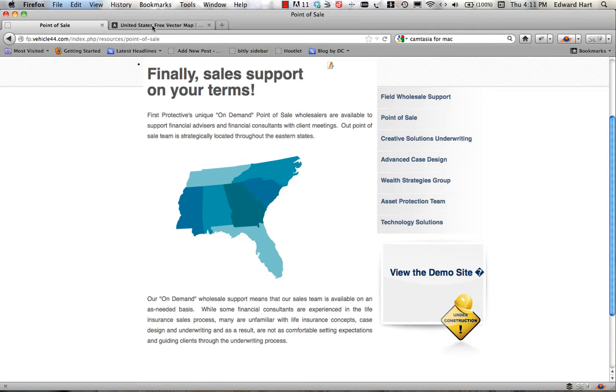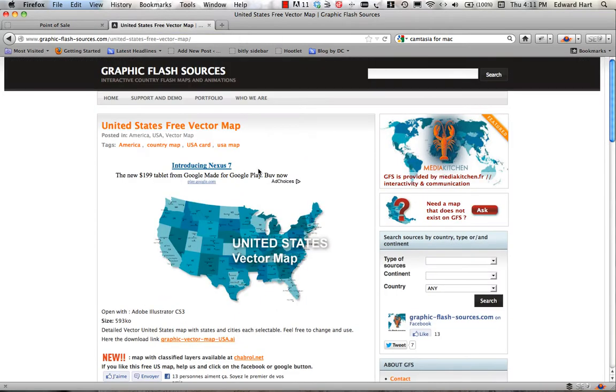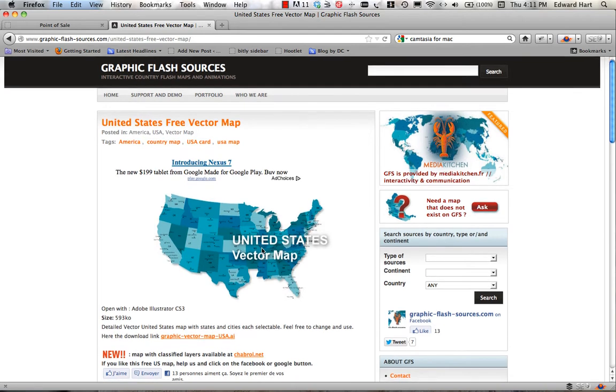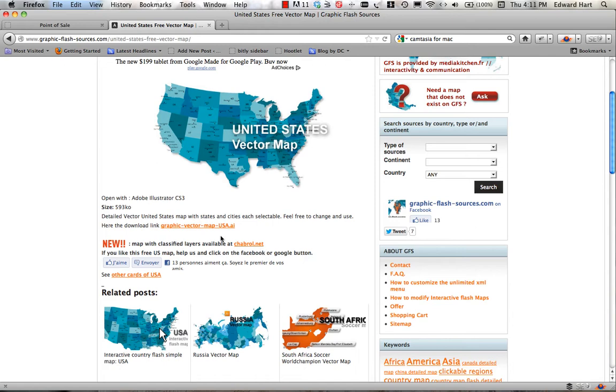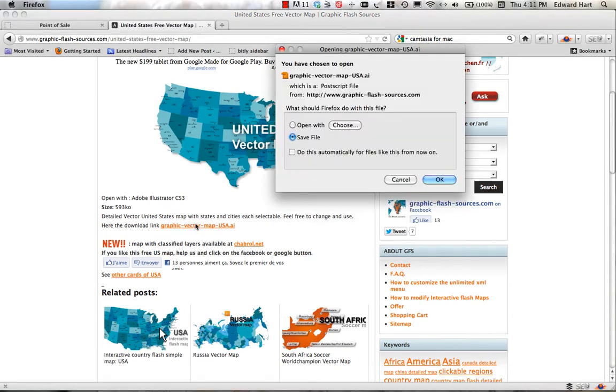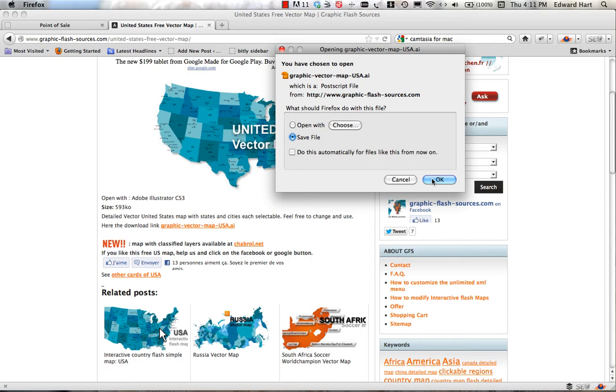Now, the first thing we're going to need is to get a vector map that I Googled and found here on this website, and I can simply download it by going to the website and clicking here. So I'm going to download that.